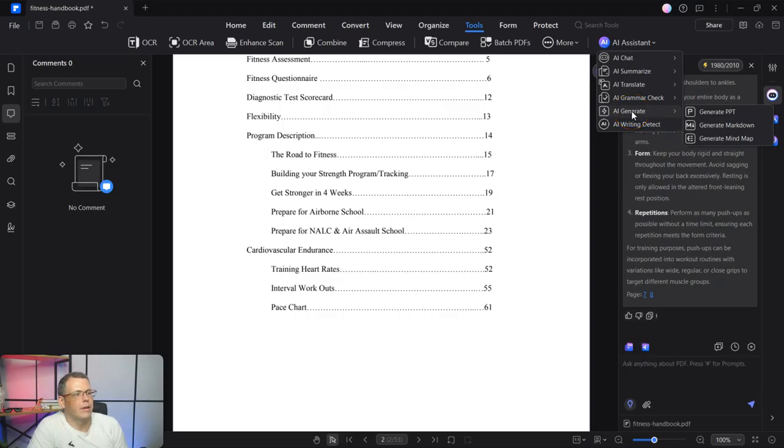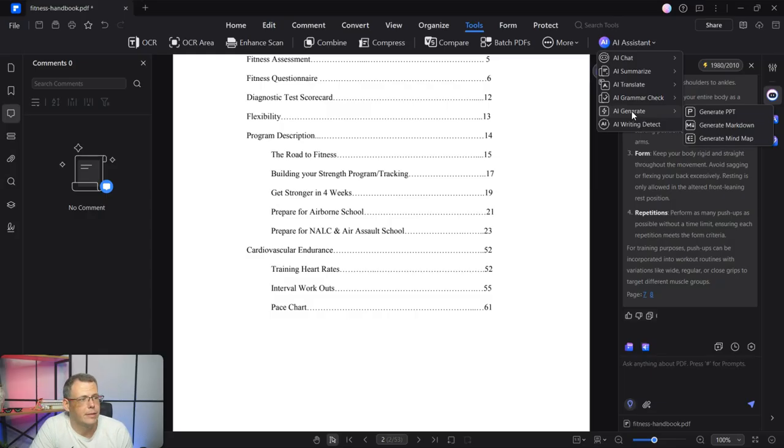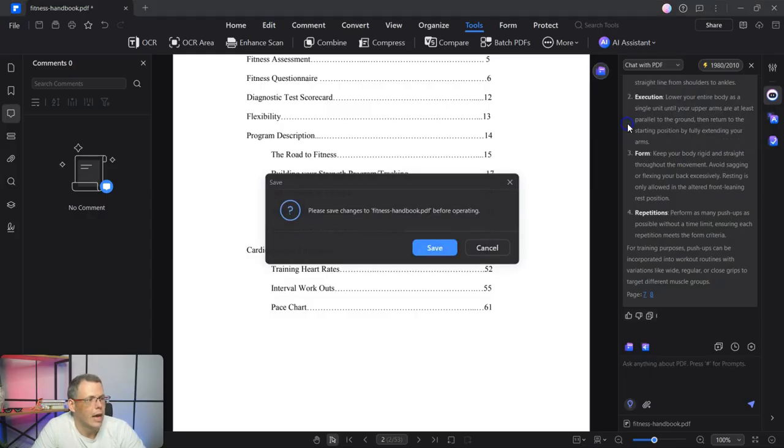So whatever is going to be more convenient for you. And now you can even AI generate a PowerPoint presentation using this. You can generate a markdown or generate a mind map based on this, which is really cool.